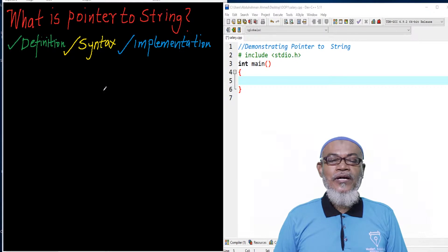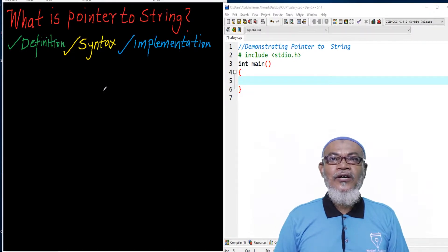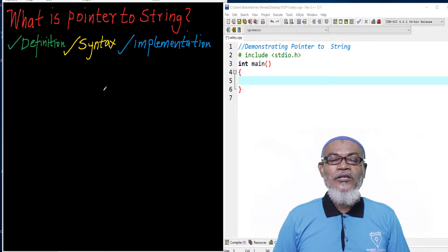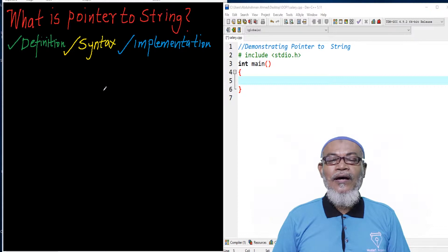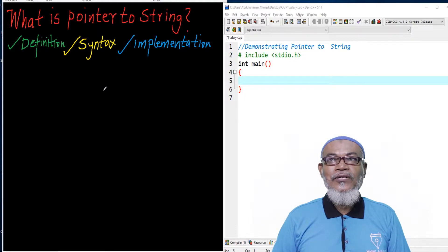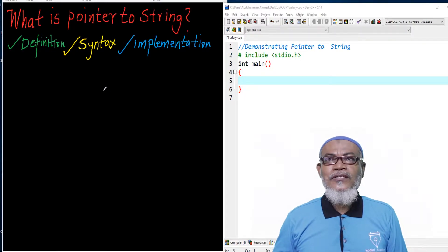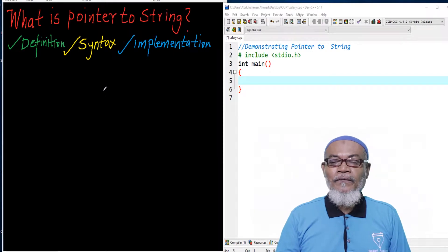In our last lesson, we discussed pointer-to-function — the concept of passing a pointer into a function as an argument. Today, we are going to ask: what is a pointer to a string? In this journey, we are going to define what a pointer to string is, find out the syntax used, and finally implement it in DevC++.